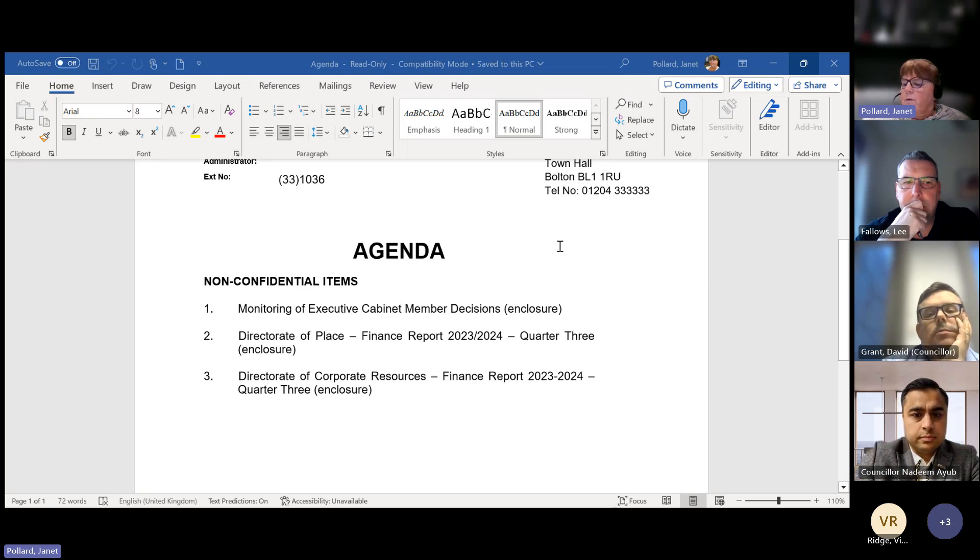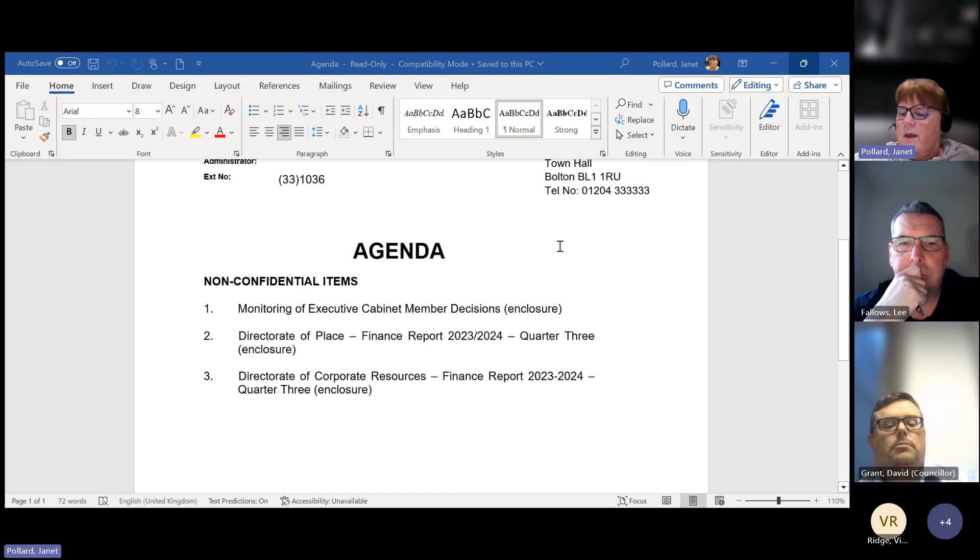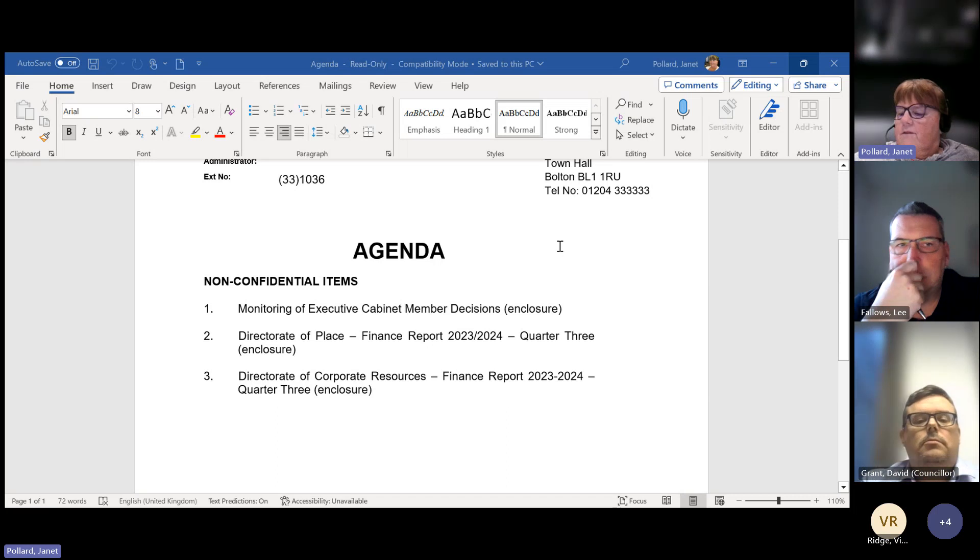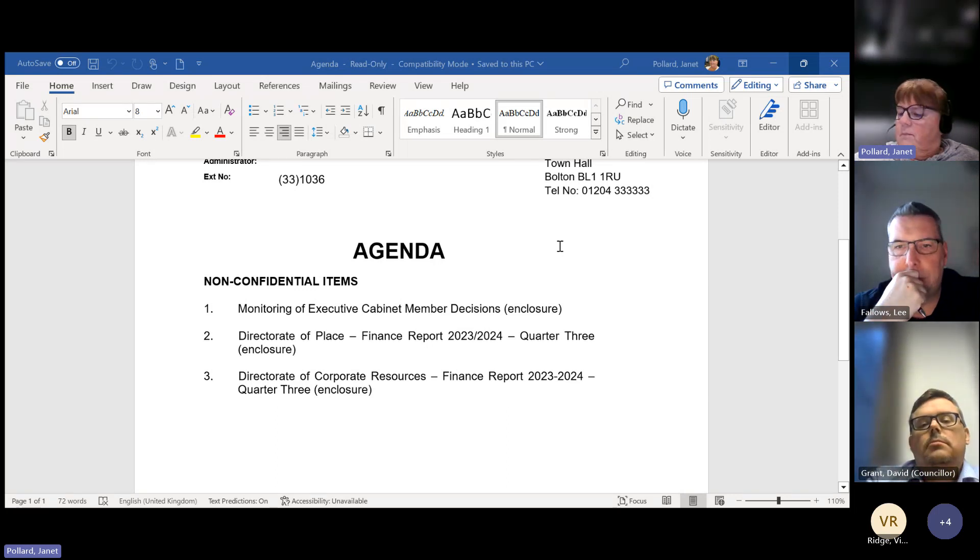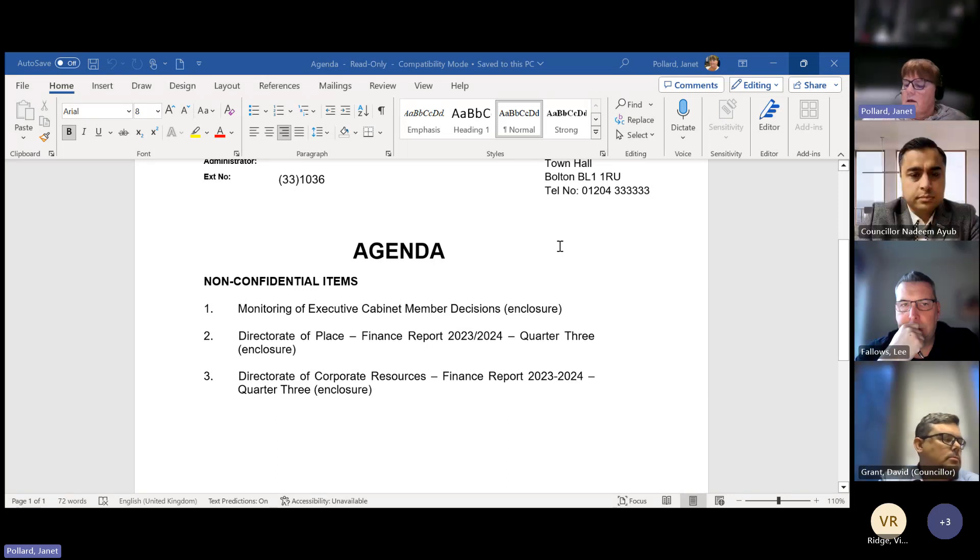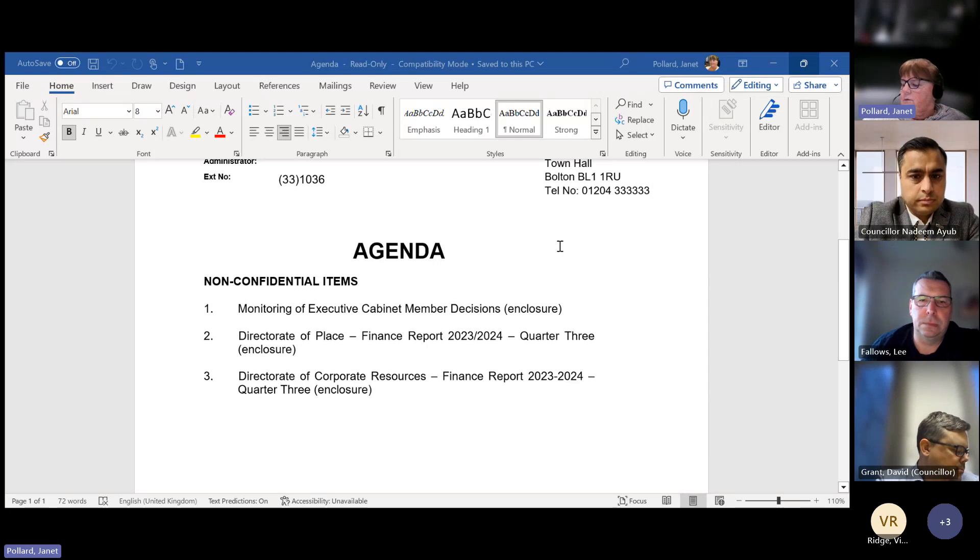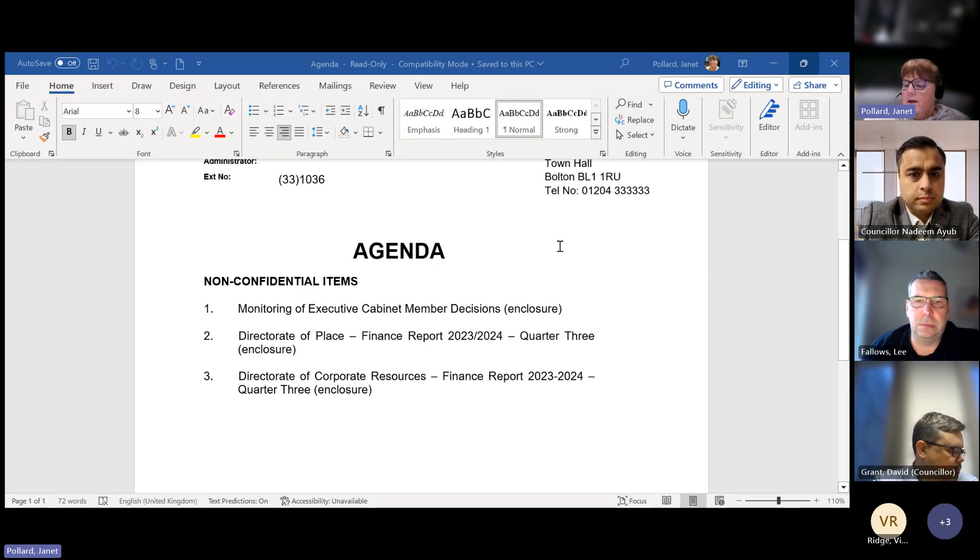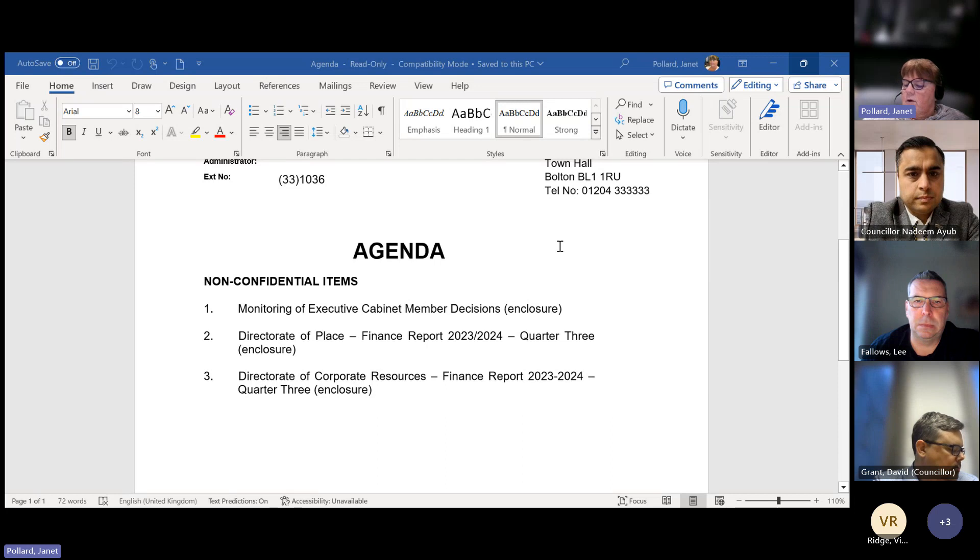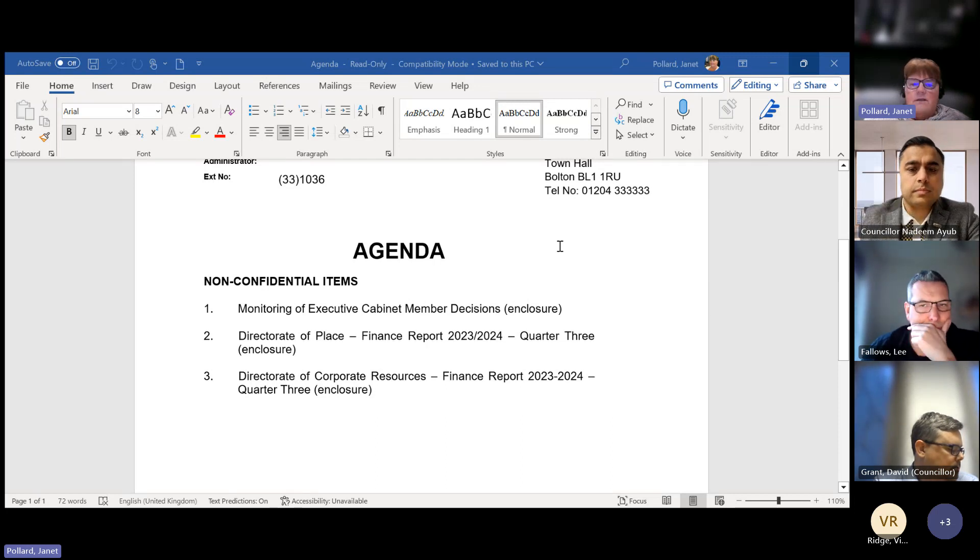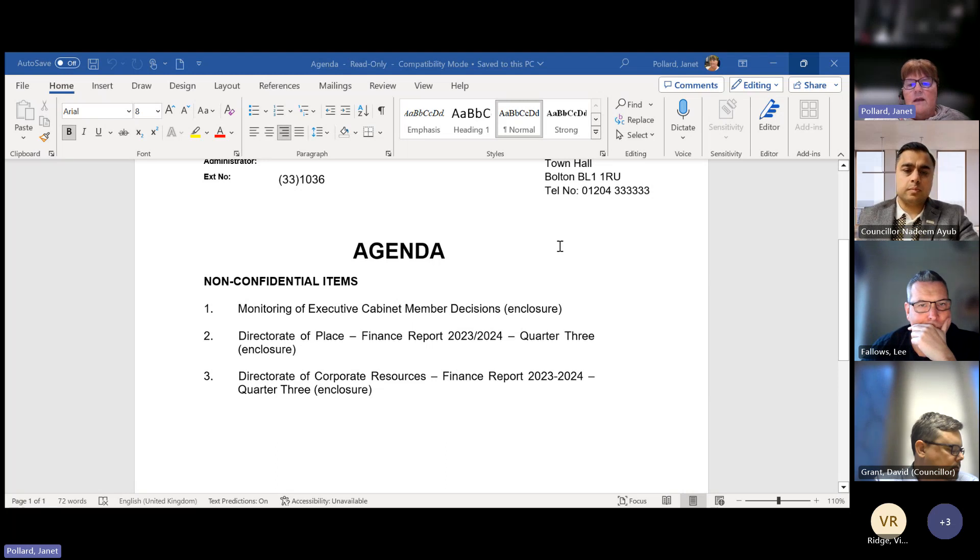For this portfolio, it's £32,000 overspent. Key financial findings can be found on page 3. The service specific findings can be found on page 17, which is Appendix 2. The Executive Cabinet Member is asked to note the report and also approve the recommendations in Section 7. I'm happy to take any questions.